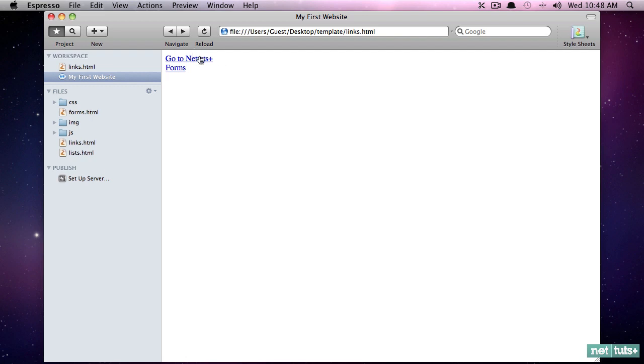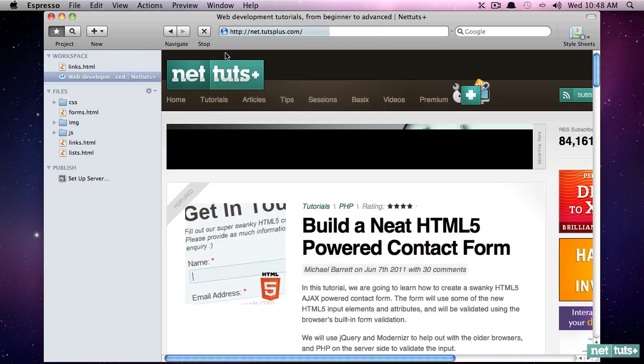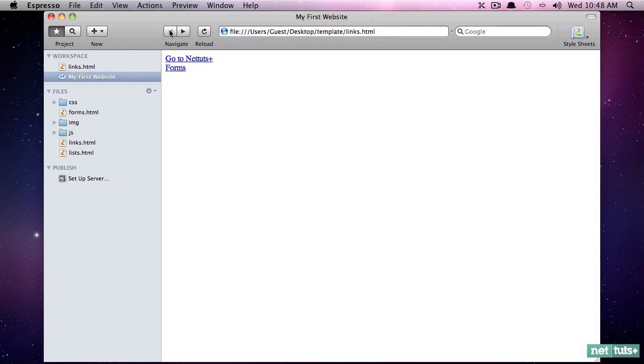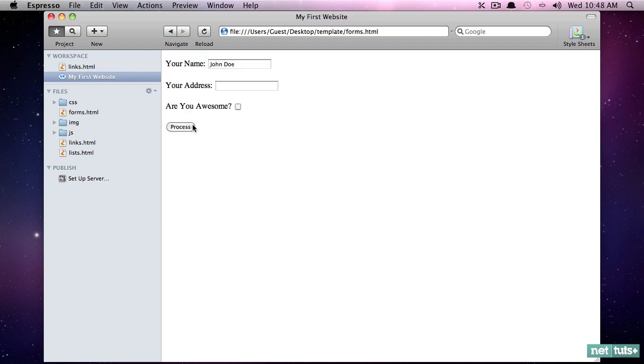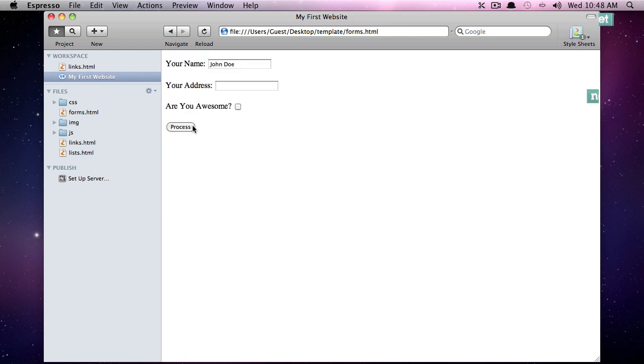All right. So that's anchor tags. We can go to NetTuts for an absolute URL and we can even reference local URLs, as you can see right there.